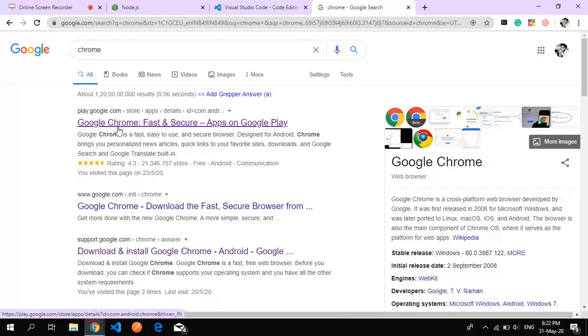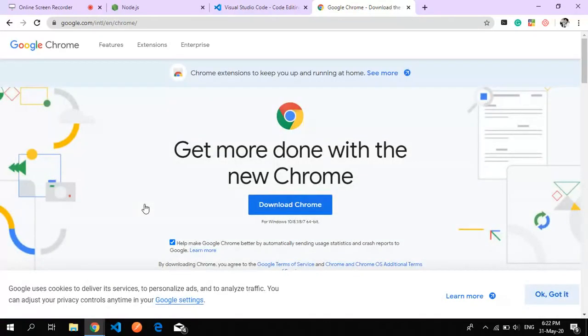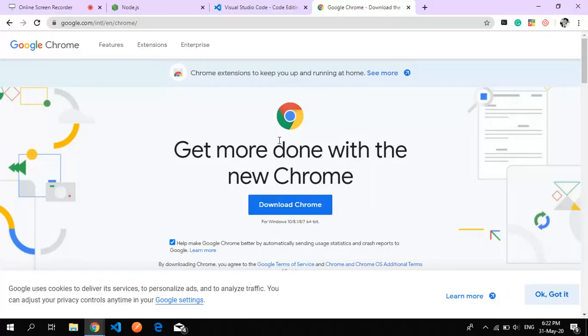Here we go. One is for Android phones and this is for your machines. So just download Google Chrome from here.